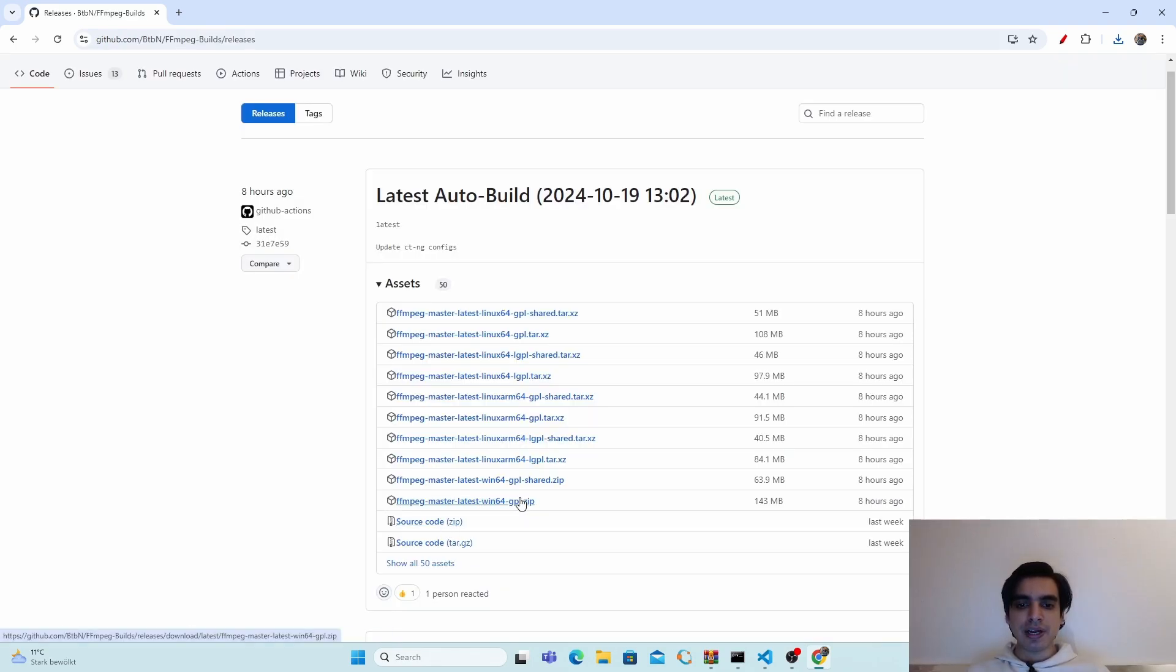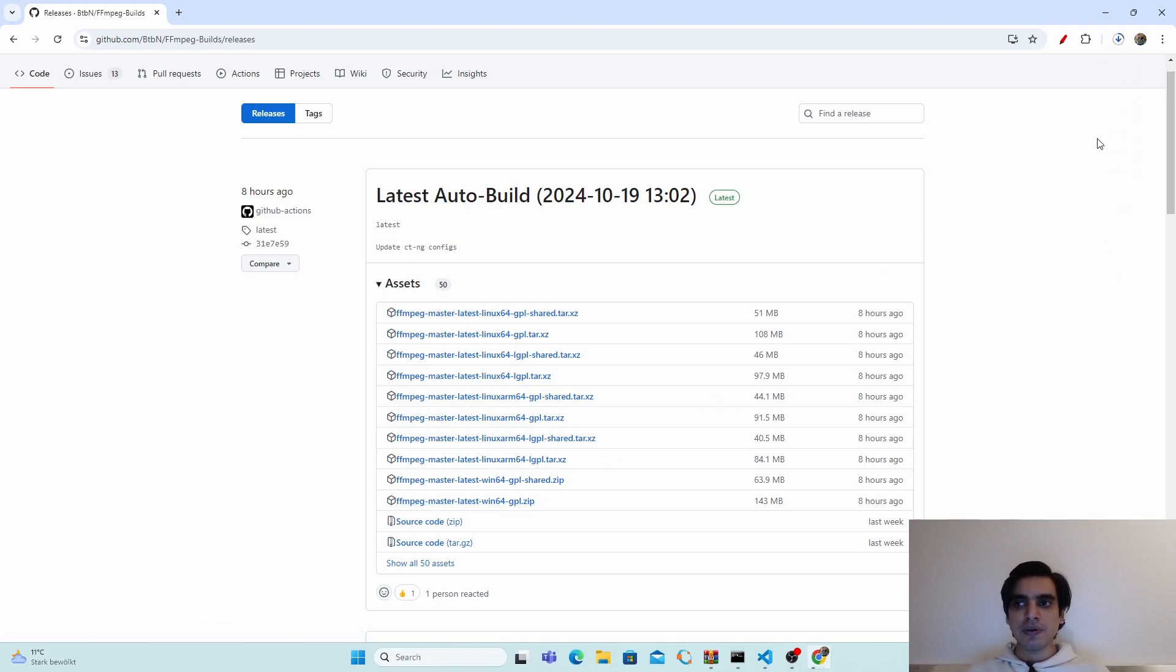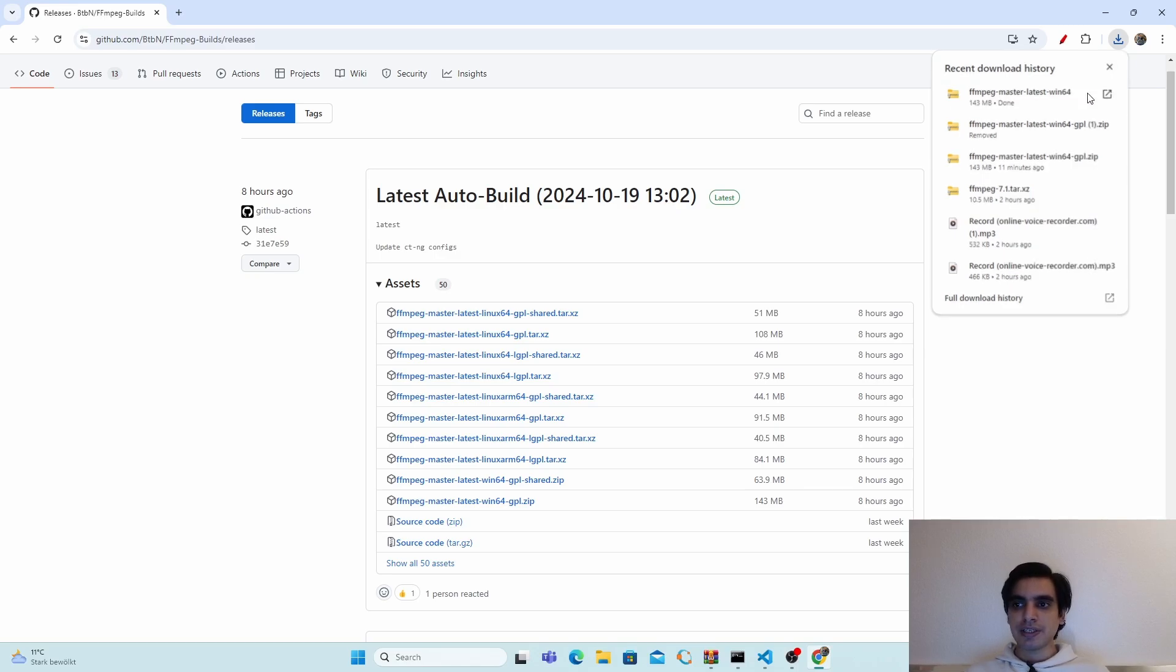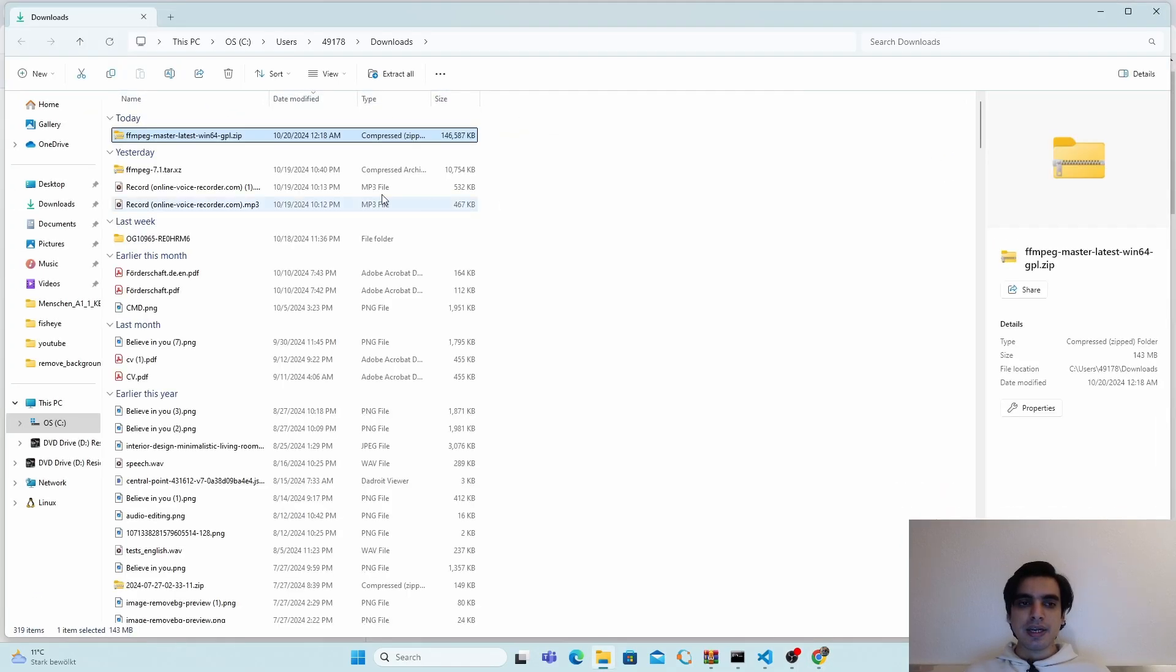Click here to download the zip file. It will automatically start your download. As you can see, the download is completed successfully. I'm going to open it in the folder.